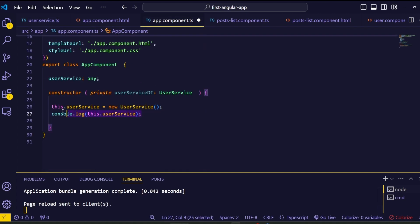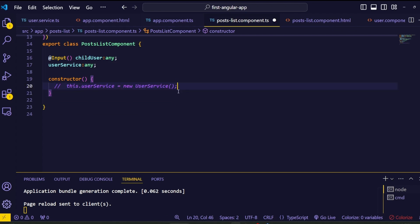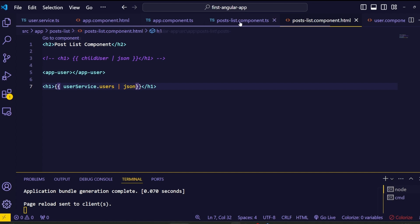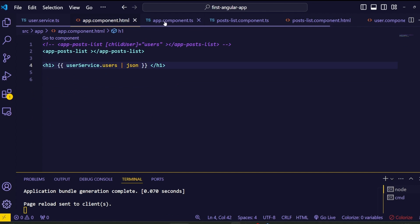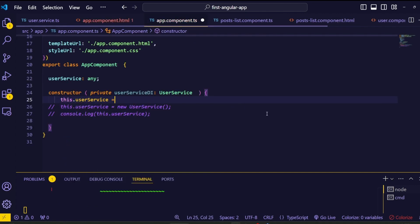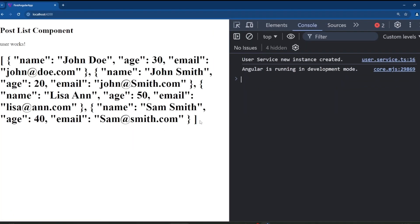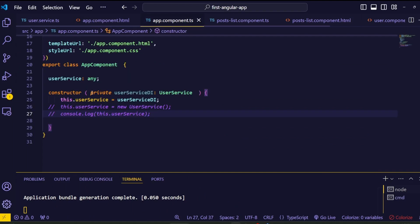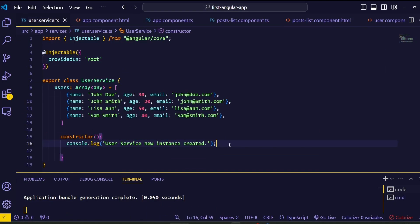Before moving on, let's comment out all the other manual new instances of the UserService. To work with the dependency injection like before, assign the injected dependency to the same userService global variable. We don't need to change anything in the HTML file since we're using the same userService variable. Save everything and go to the browser — we still get the user data, and in the browser console the service constructor log message triggered only once, confirming dependency injection successfully created a single service instance.